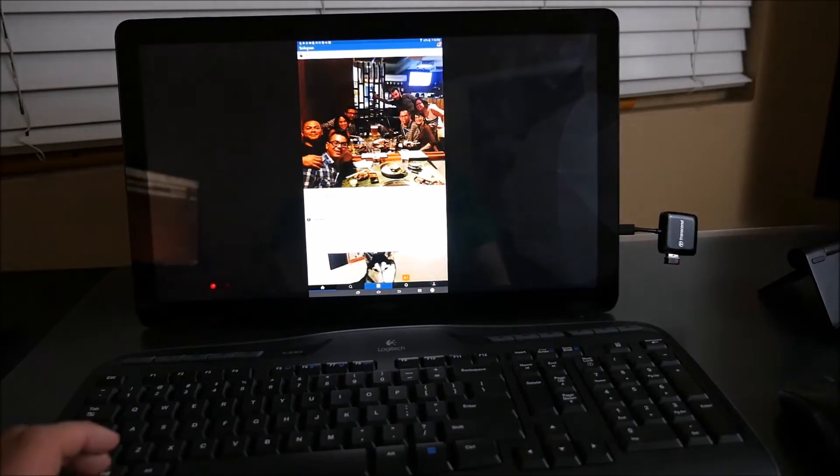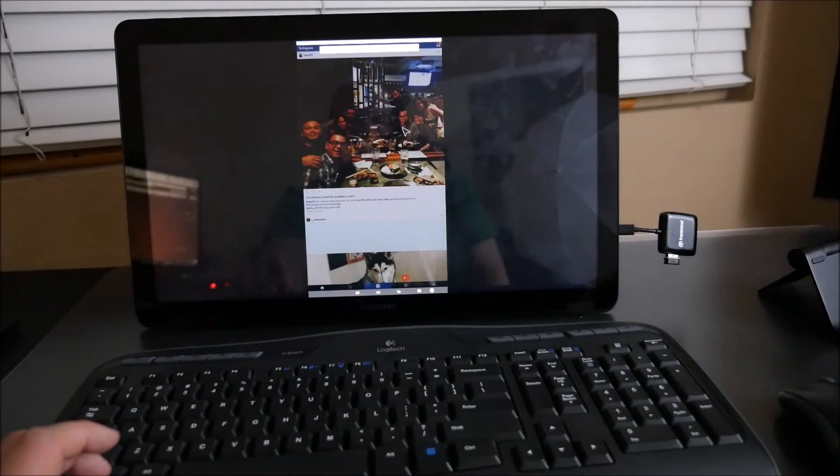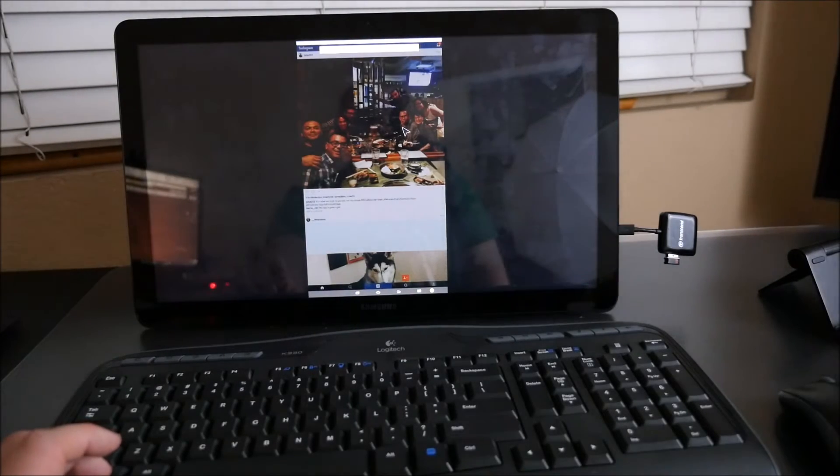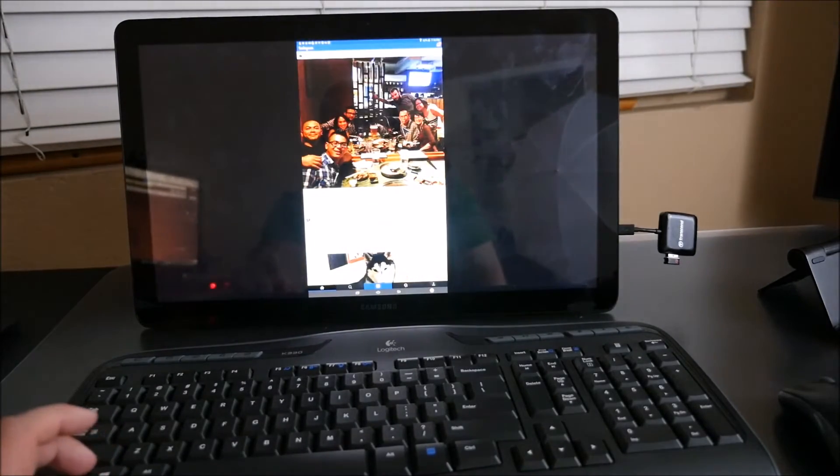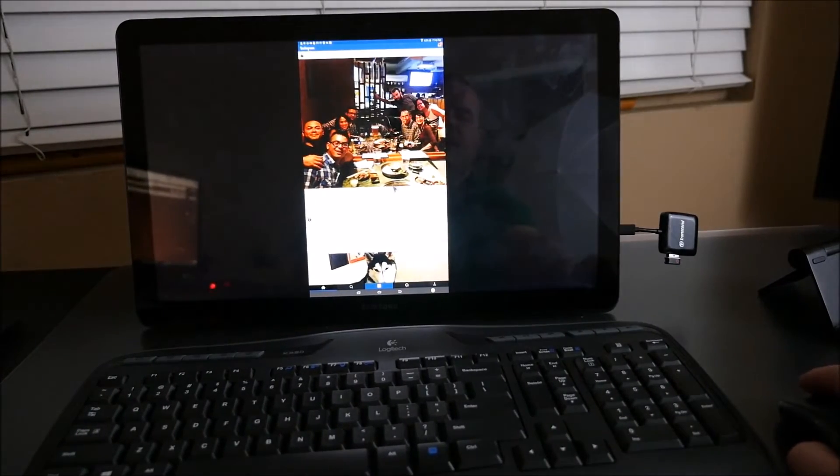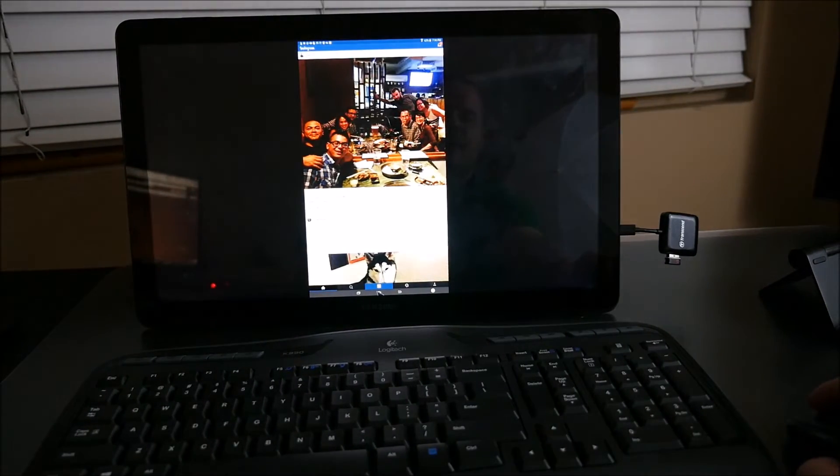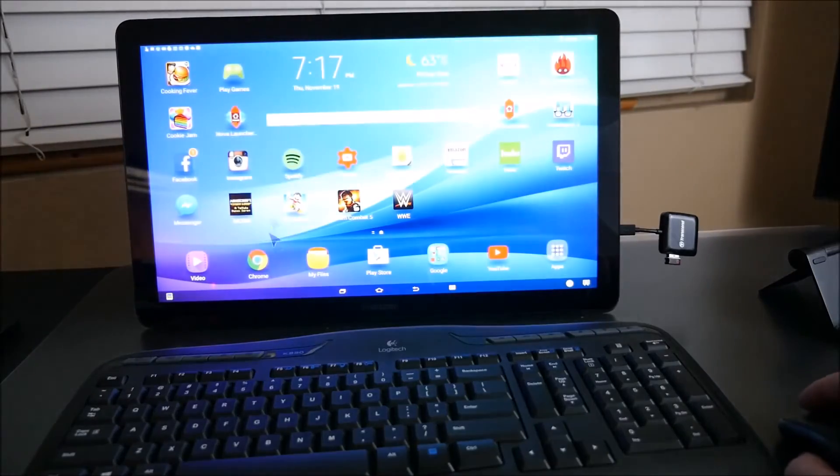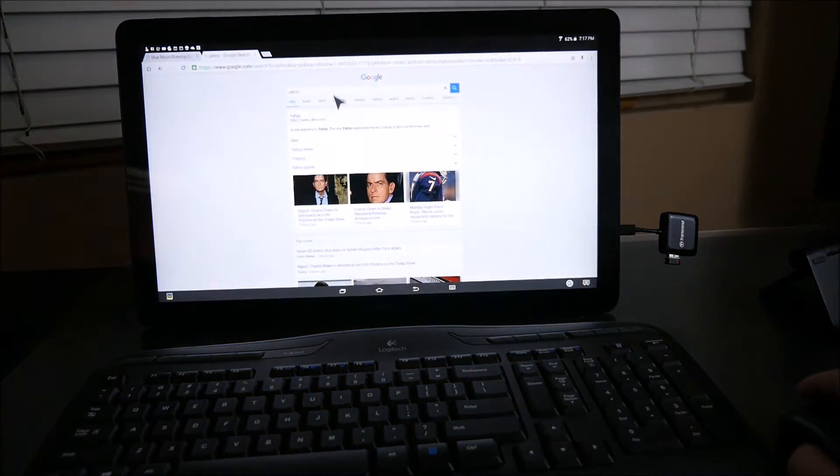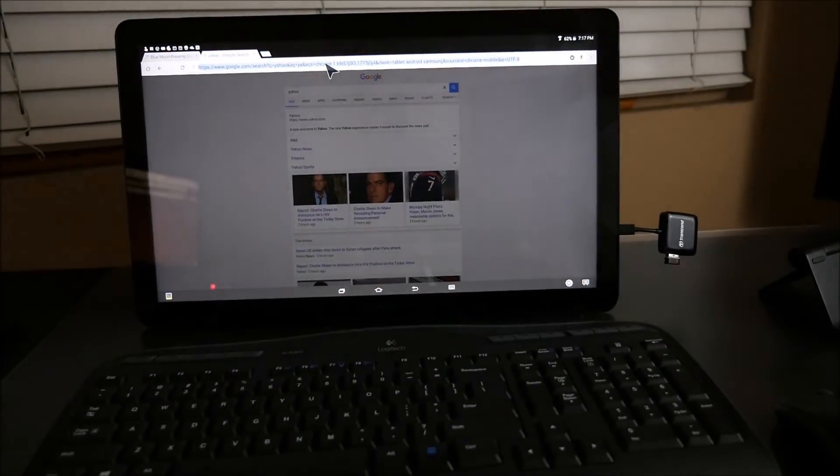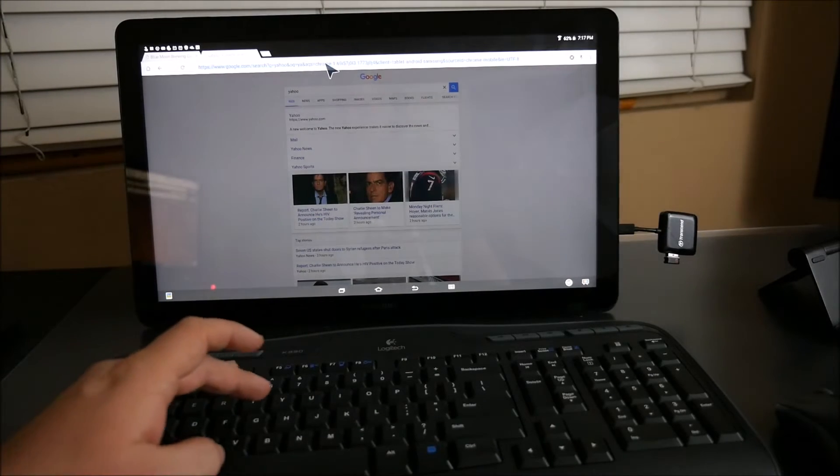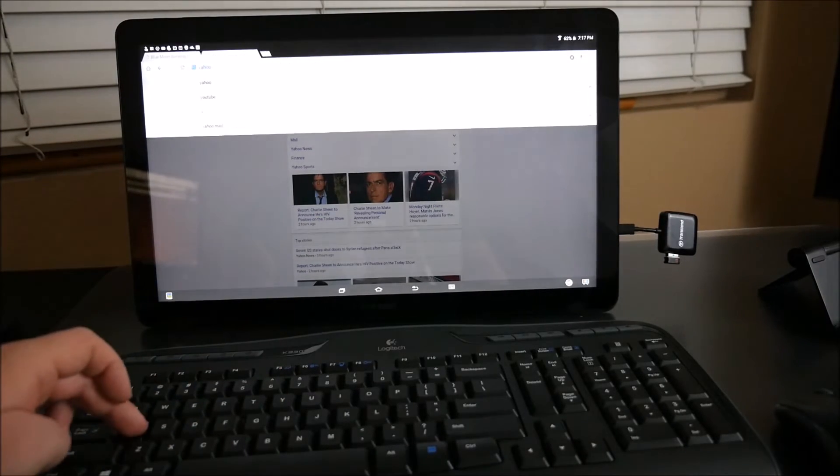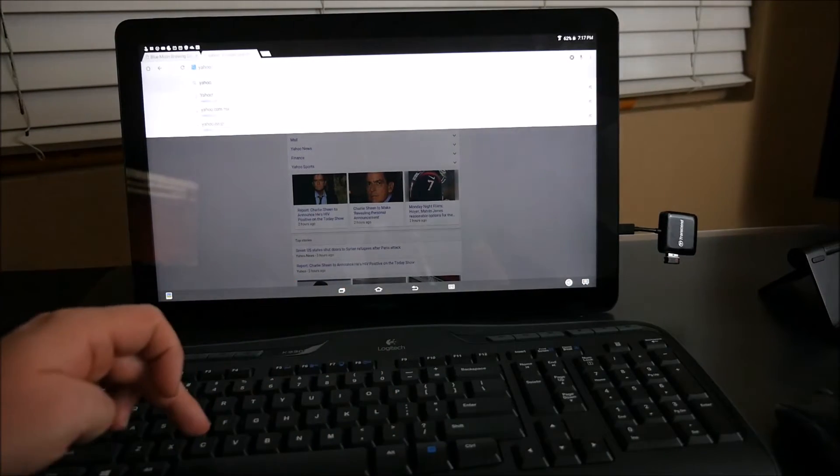When you hit the Windows key it brings up the Google search so it doesn't really do anything special. You still have to click on the home button at the bottom but otherwise you can open up Chrome and you can also type. So I will type yahoo.com just to show you that the keyboard works fine.